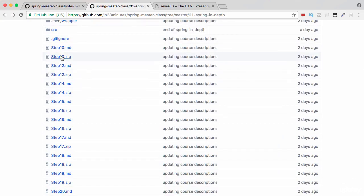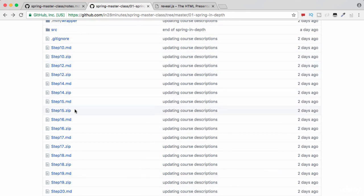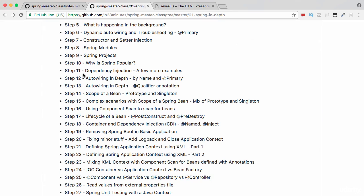You can use the intermediate backups at steps 12, 14, and 15 if you have any questions during those specific steps. I'll see you in step 11 where we'll talk about a few examples of dependency injection. Until then, bye-bye!